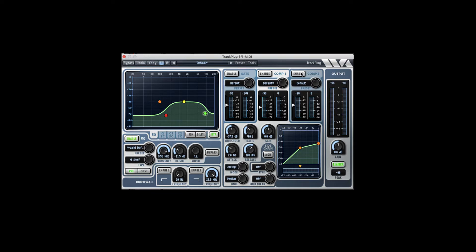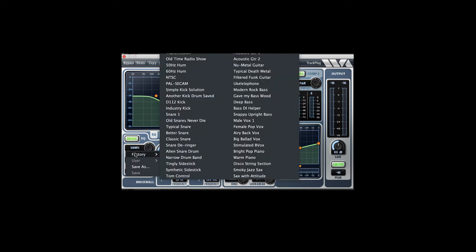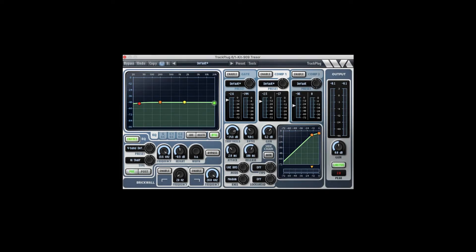It's got everything you need to quickly EQ, compress, and gate individual, bus, or master channels. So I'm going to stop talking and let you hear Trackplug process some electronic drums—simple techno loop.